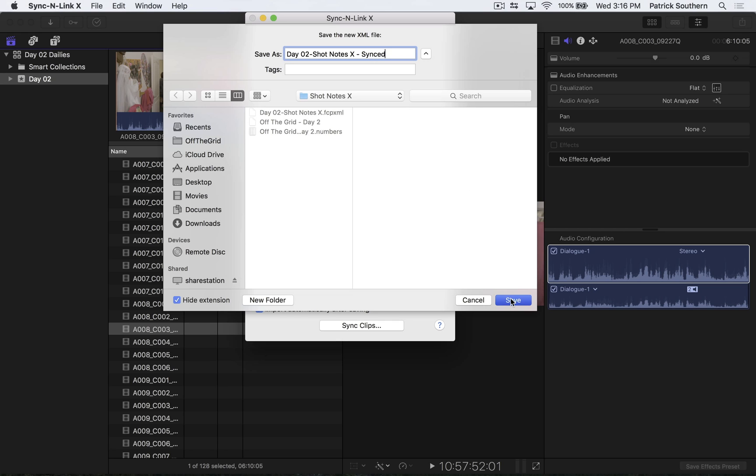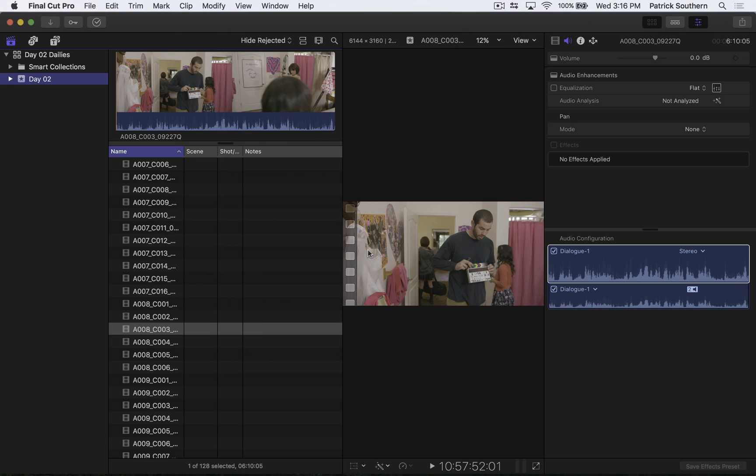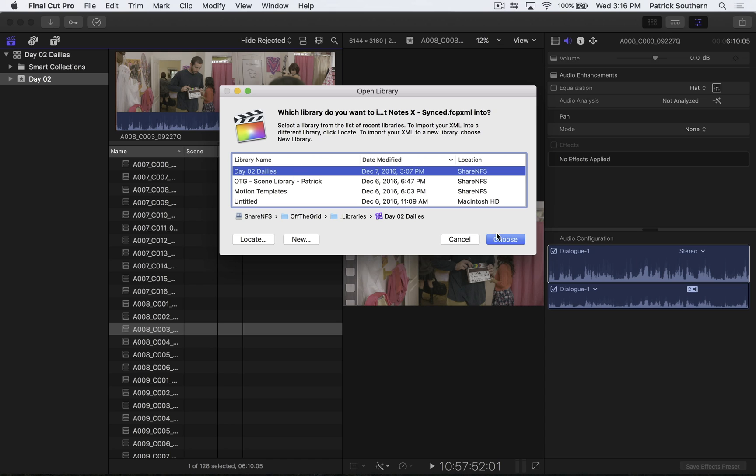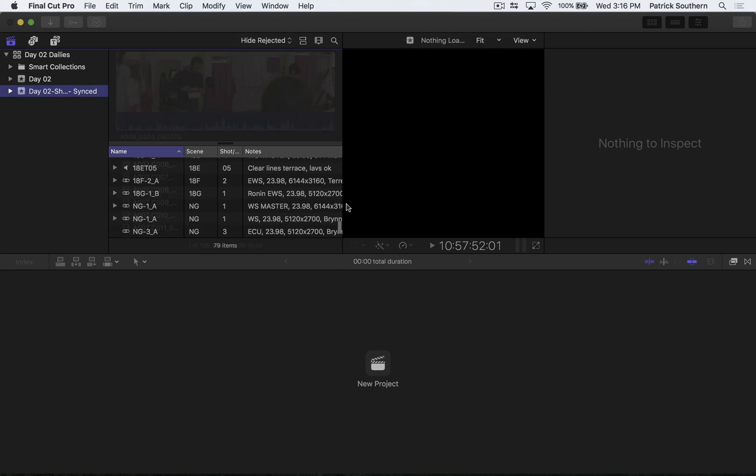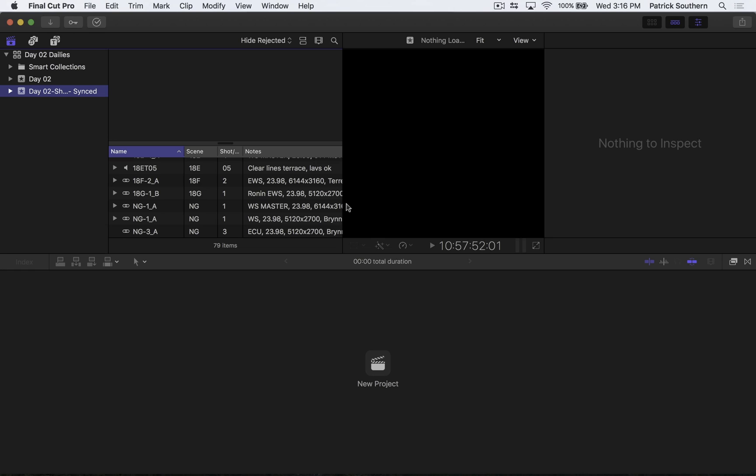And here, in a matter of moments, we'll select our library, hit Choose. And Final Cut is going to import that XML, which will now have our script supervisor's notes, as well as all of the footage batch synchronized through Sync and Link right here inside of Final Cut.